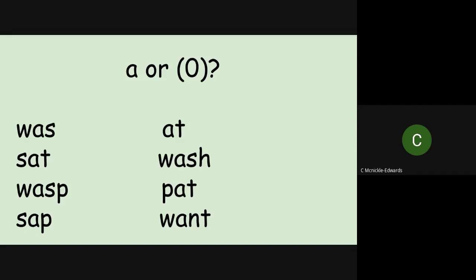A-T, AT. O-T, OT. So obviously that word would have the A pronunciation for AT. Moving down onto the second row.